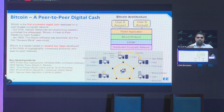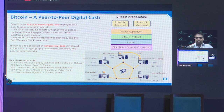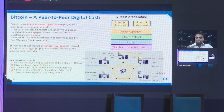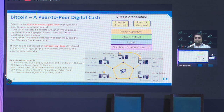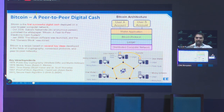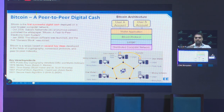Bitcoin was launched back in 2009. It's a peer-to-peer computer networking software that was designed to serve as electronic cash. It wasn't something that came completely out of the blue — it was actually a combination of several key ideas that had been in existence for many years, such as public key cryptography, consensus protocols, and networking.